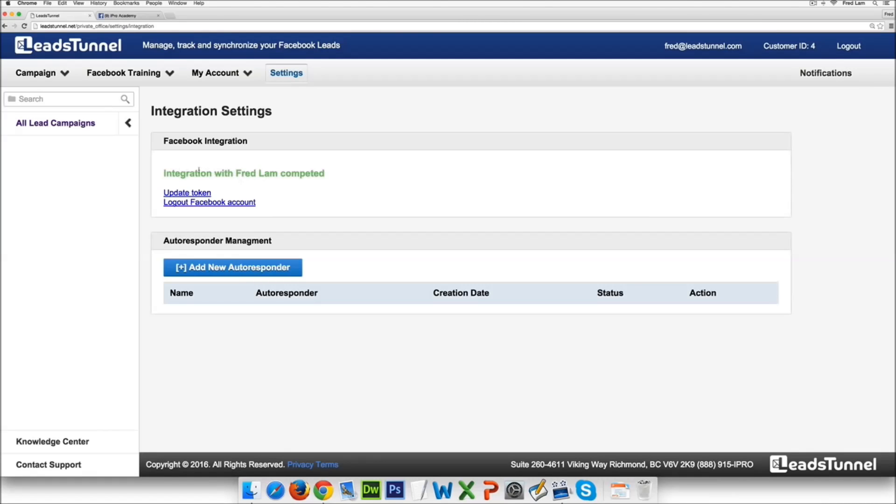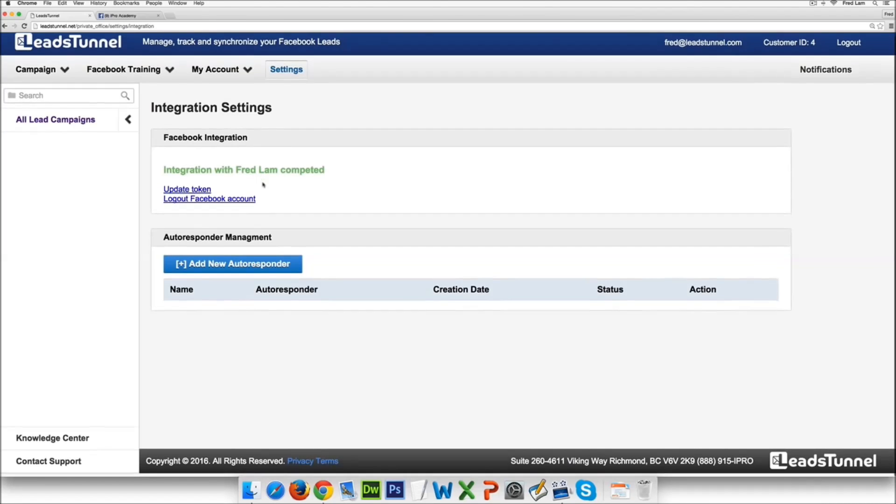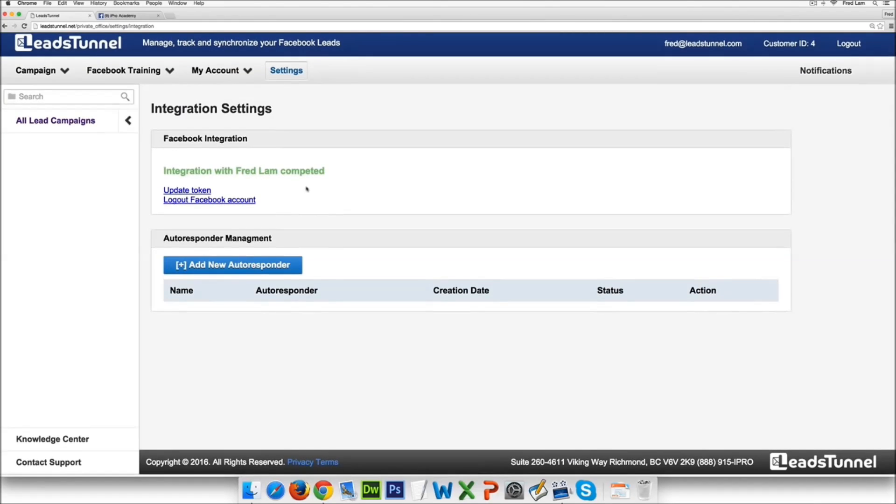So right now once it's completed as you see, integration with Fred Lam is completed. You can actually log out at any time you want.